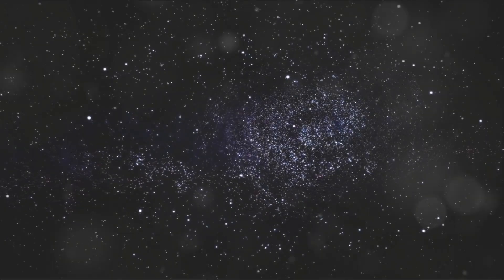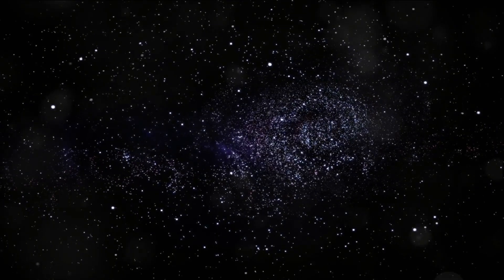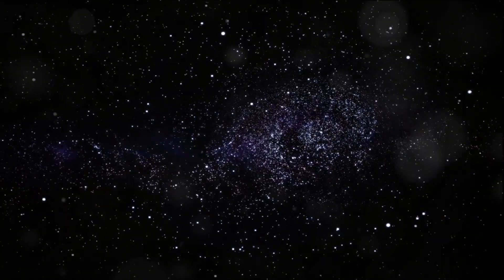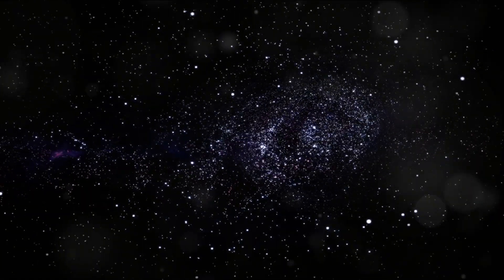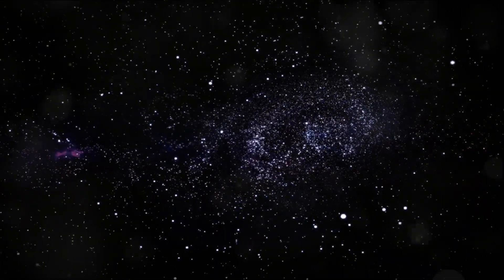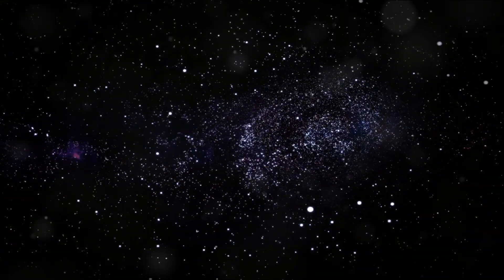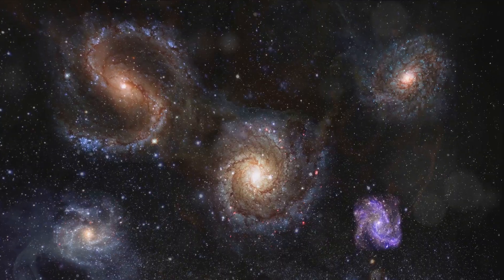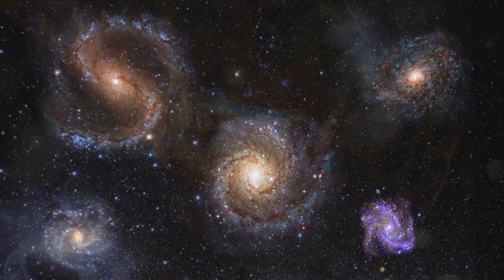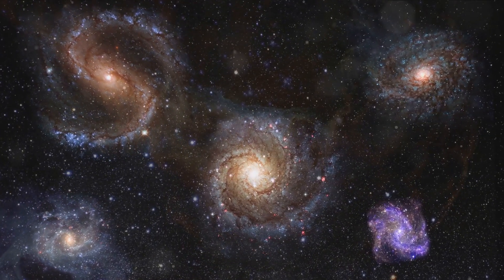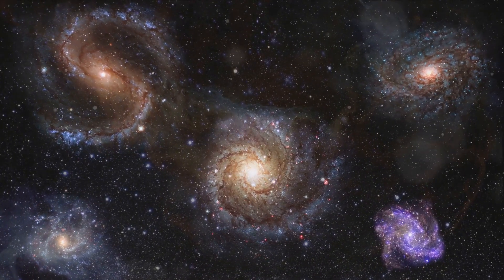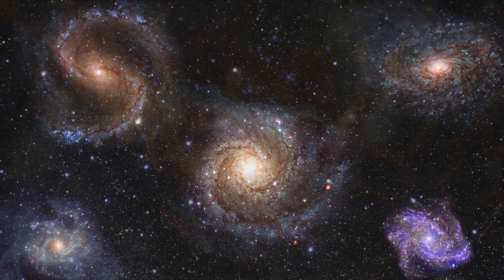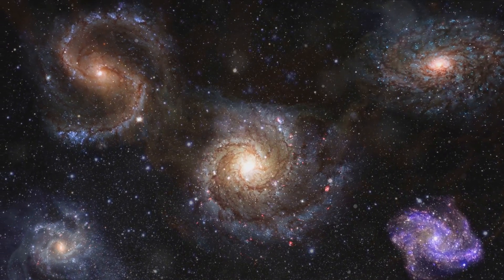The universe continued to expand and evolve, leading to the diverse cosmic landscape we observe today. As time marched on, gravity worked its magic, pulling together clusters of galaxies. These clusters are colossal, containing hundreds or even thousands of galaxies each brimming with billions of stars.